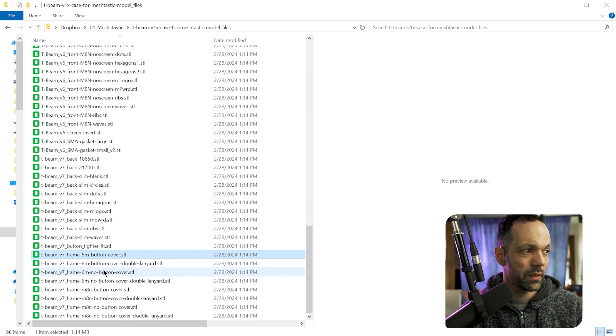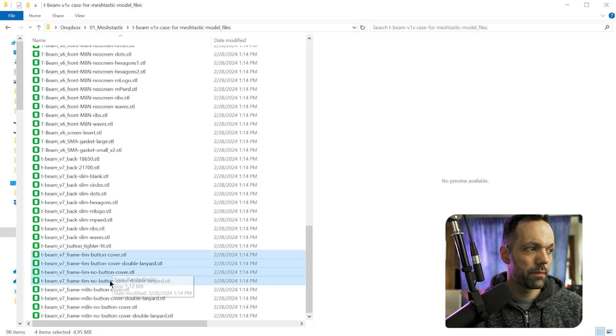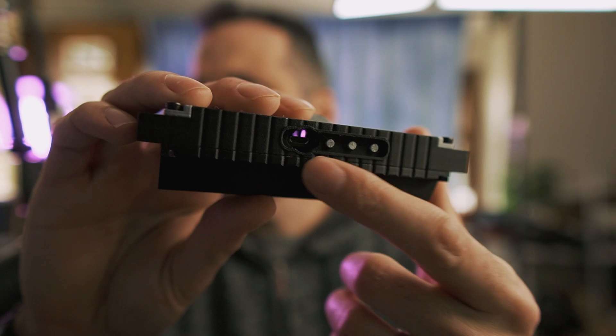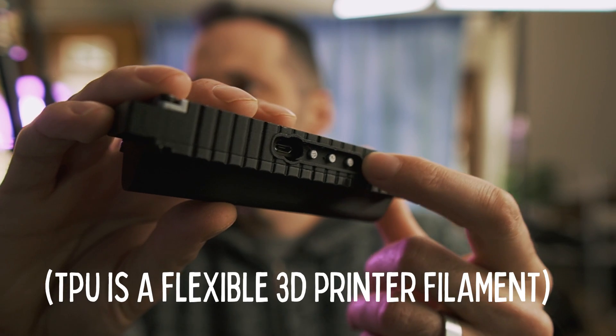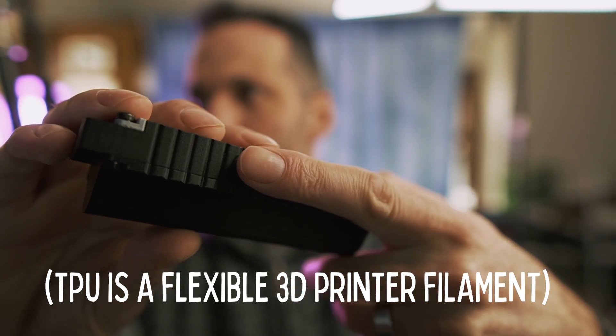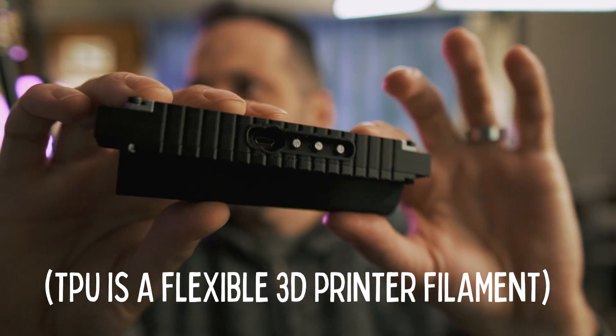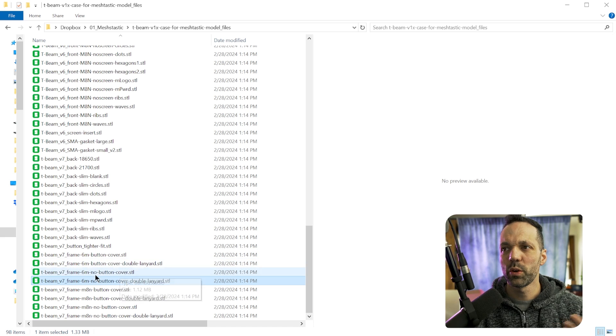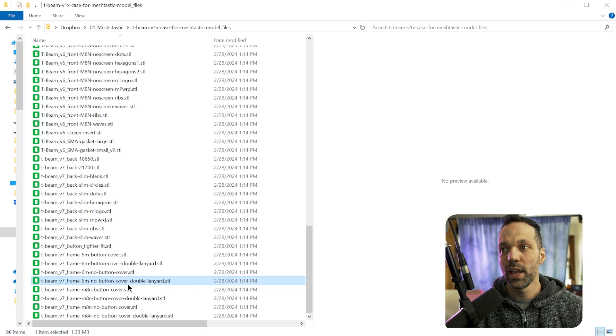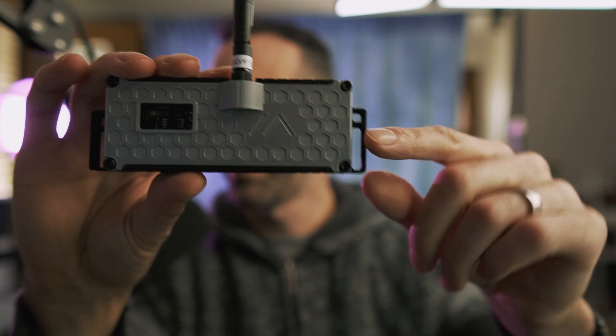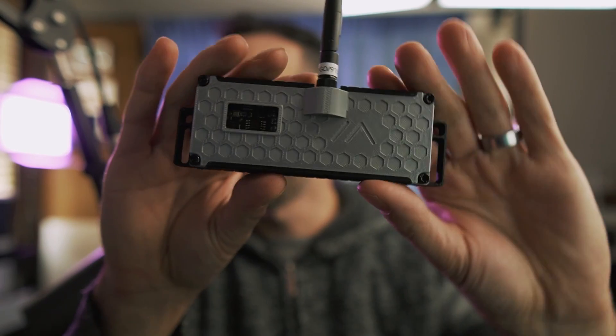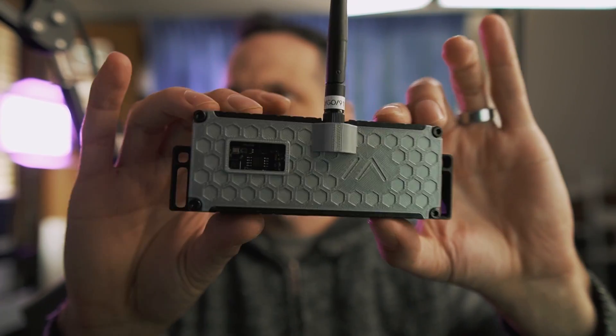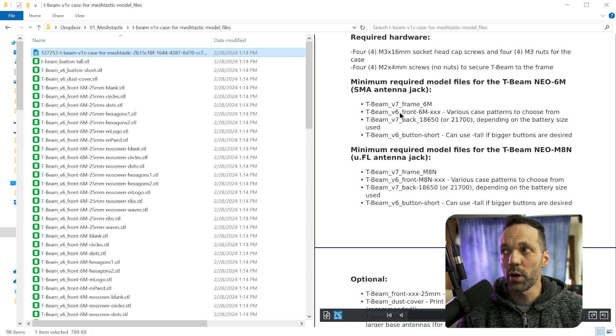There, I have four different options. So there's a version that includes a TPU file that'll snap over and cover the buttons here. I didn't choose that version. So I went with the no button cover version and I did the double lanyard. So that's just these two loops right here. So I really like that. So that's the version I used for the frame.